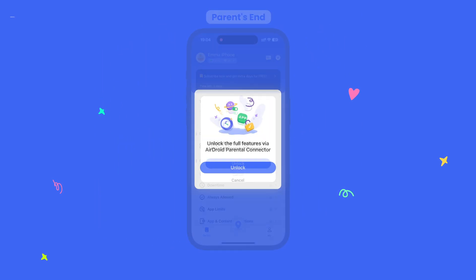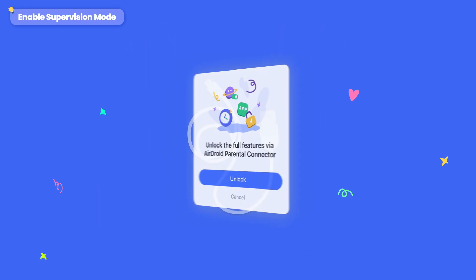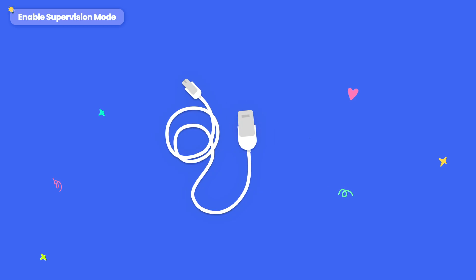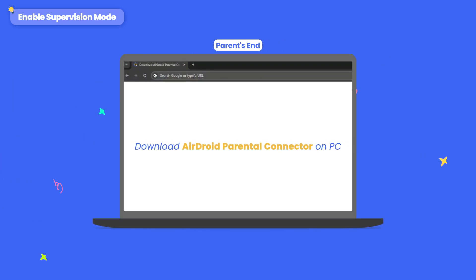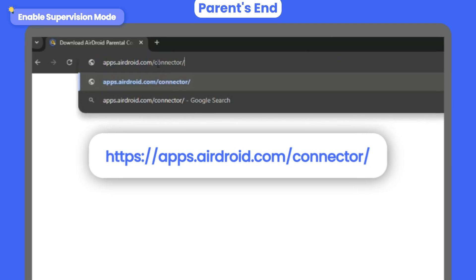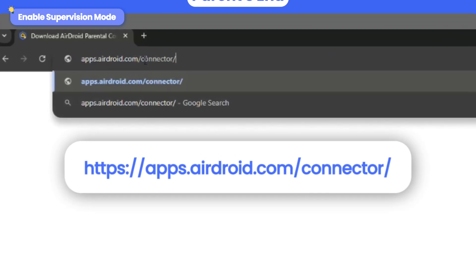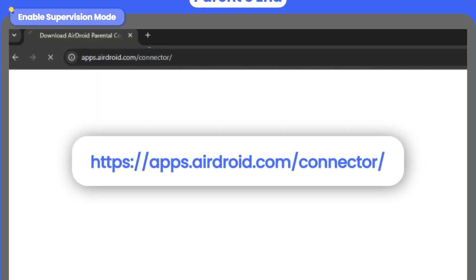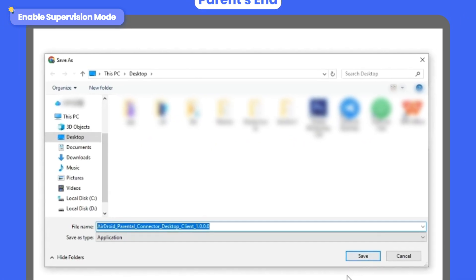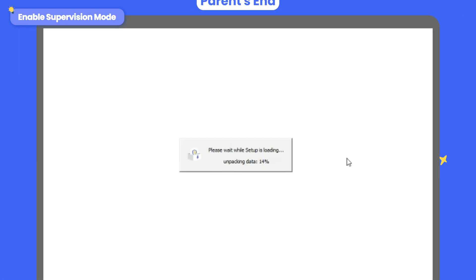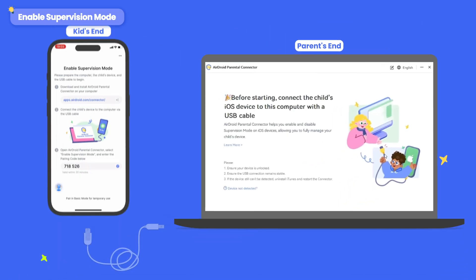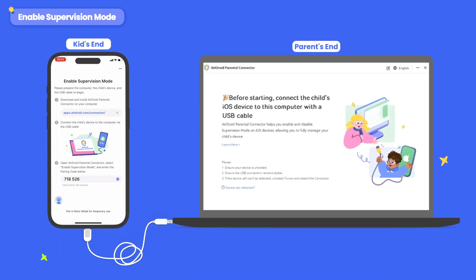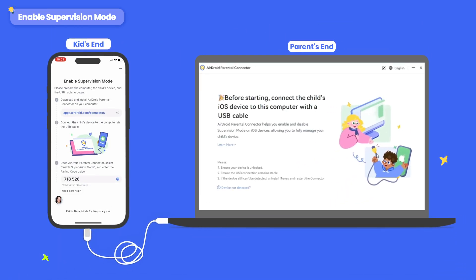To unlock more features, you'll need to use a USB cable and computer to enable supervision mode. First, on your computer, go to the URL shown to download AirDroid Parental Connector. Then open AirDroid Parental Connector and connect your child's iOS device to your computer via USB.